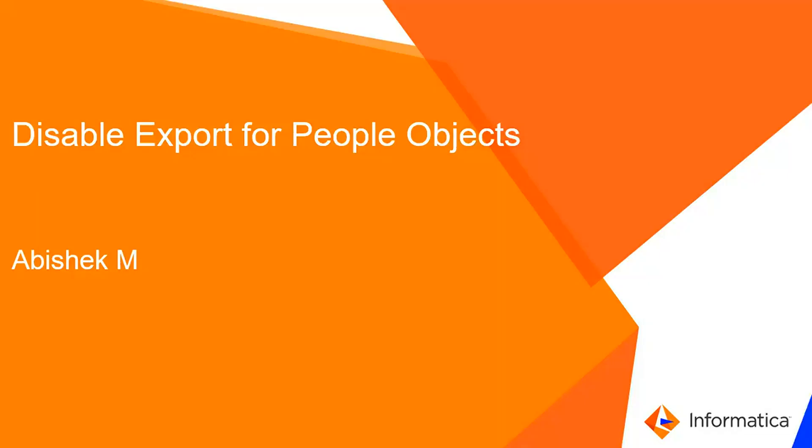Hello everyone, I'm Abhishek Kemp from Informatica Global Customer Service. In this video, we're going to see how to disable export for the people object.